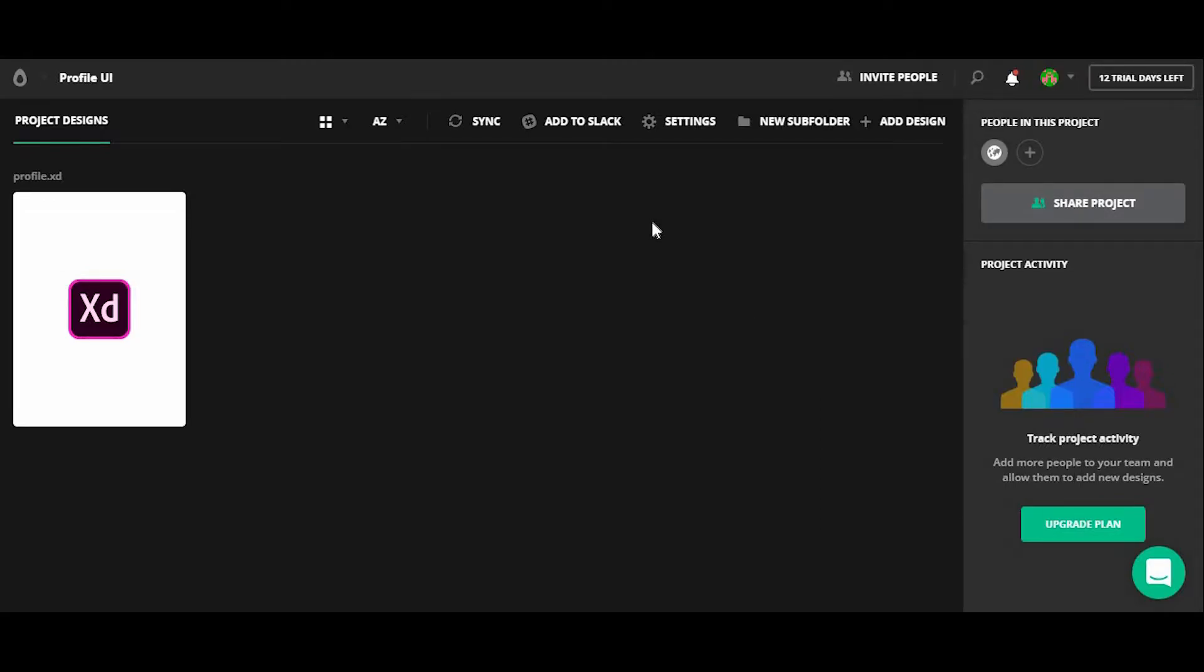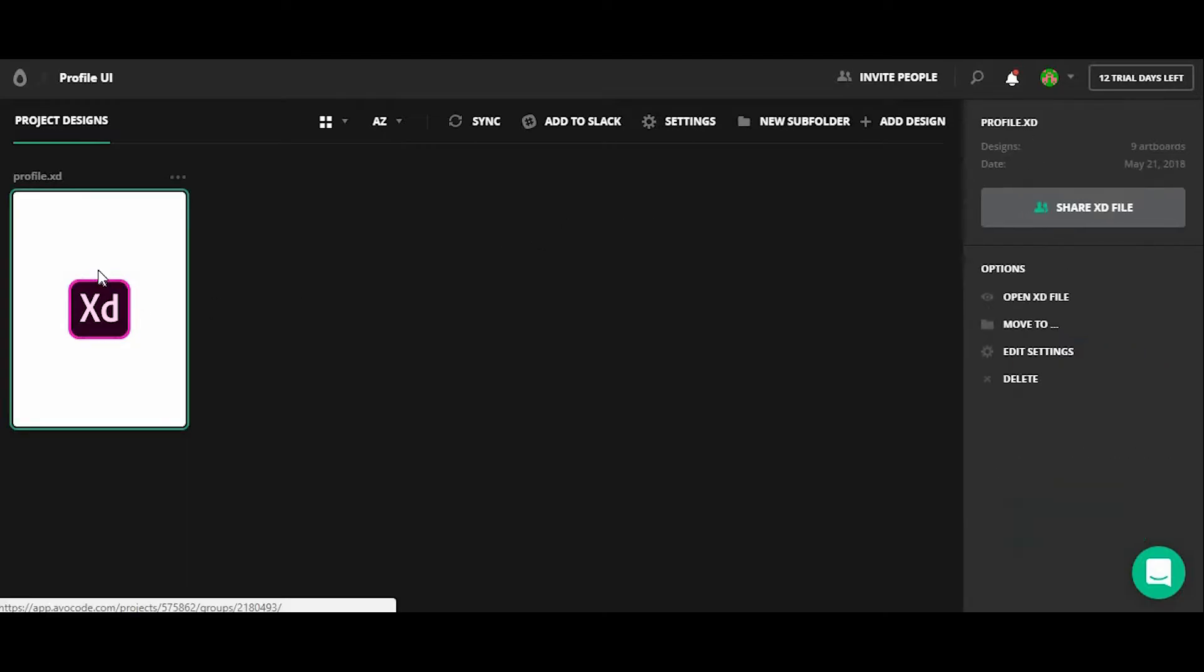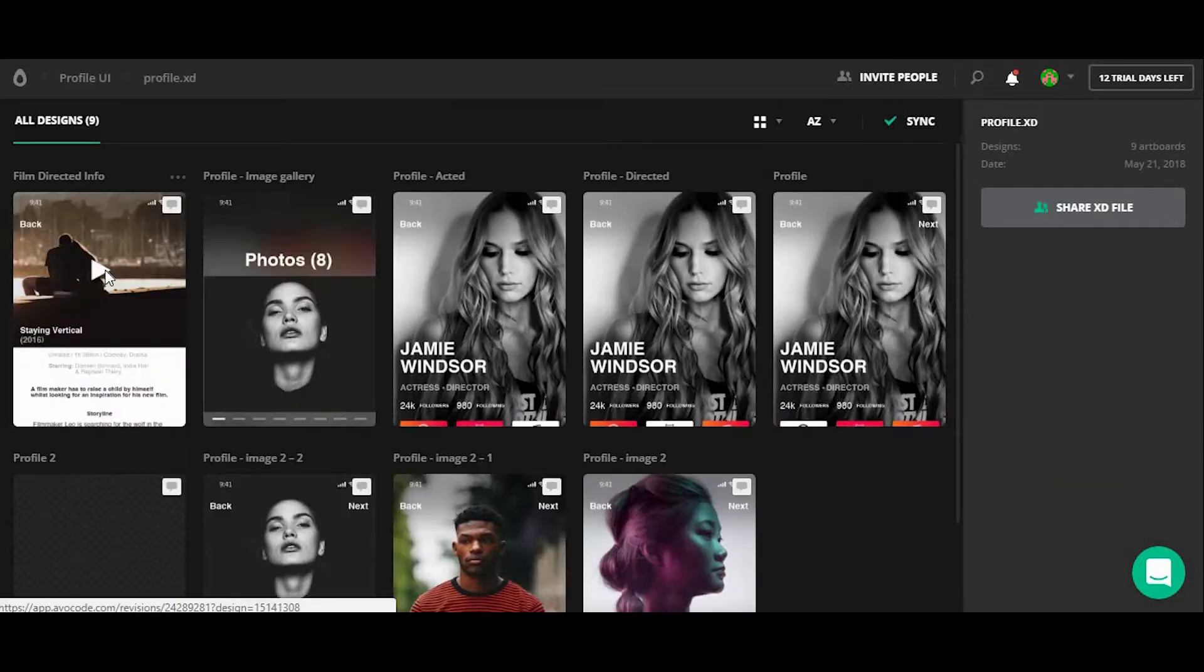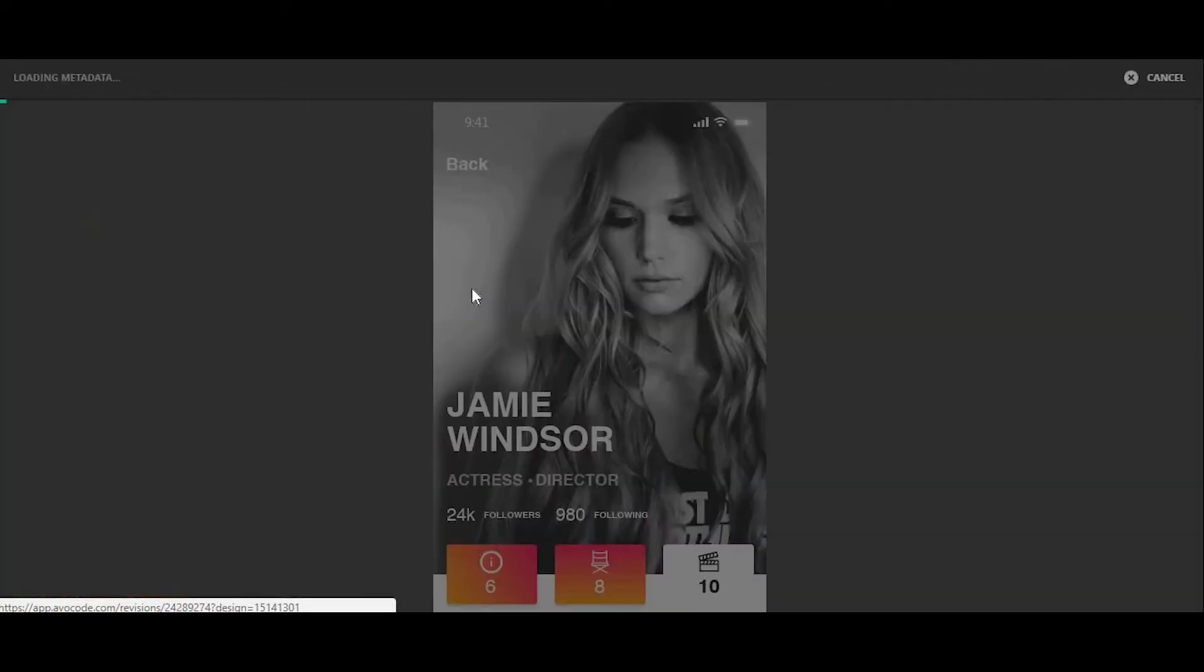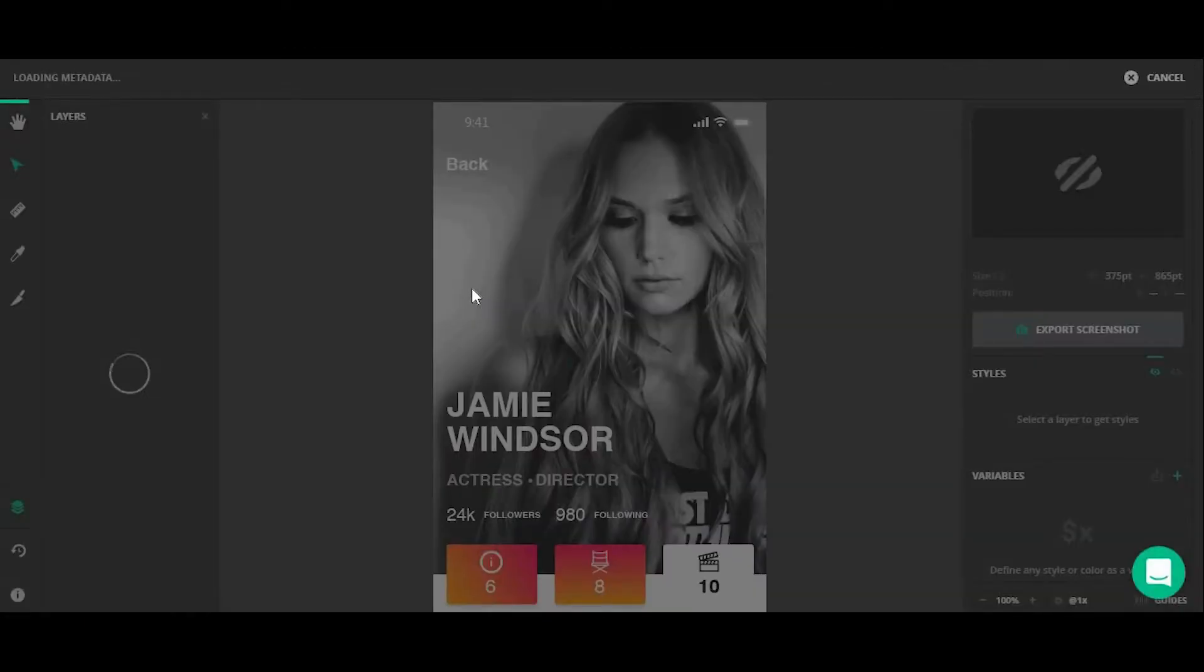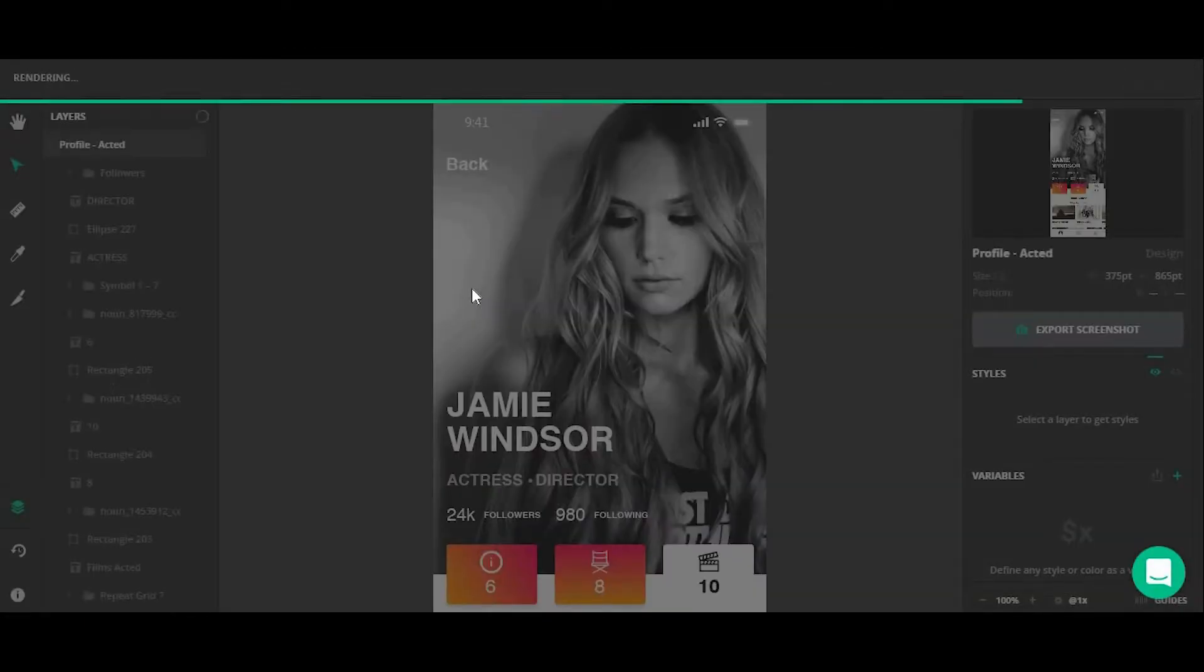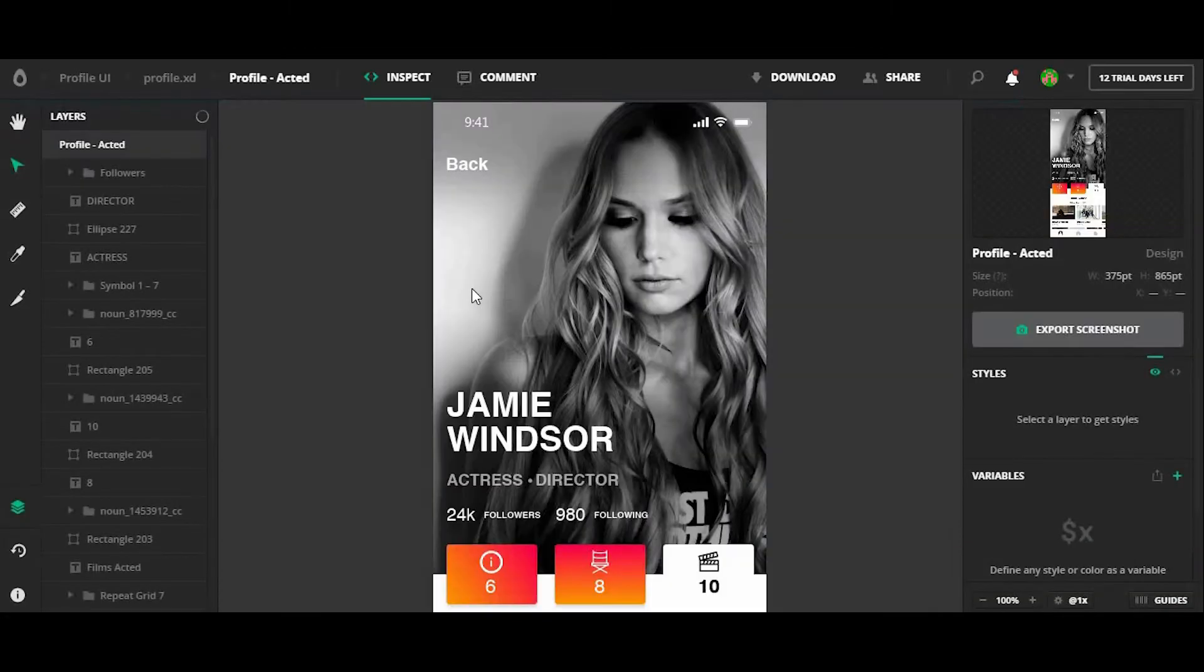So now that all the artboards have been uploaded, I'm going to go ahead and open up the project to take a look. Alright, so it looks like all nine of the artboards have been uploaded here and I'm going to go ahead and open up one of these to kind of show you some of the features of Avacode.